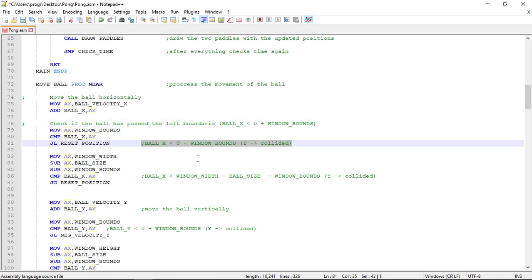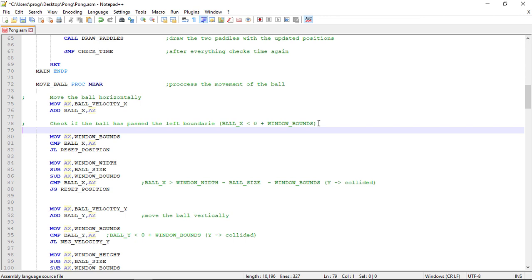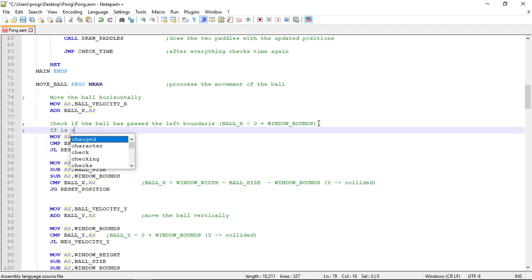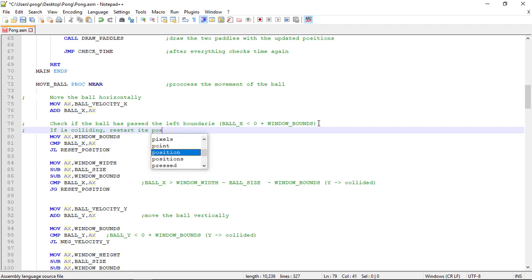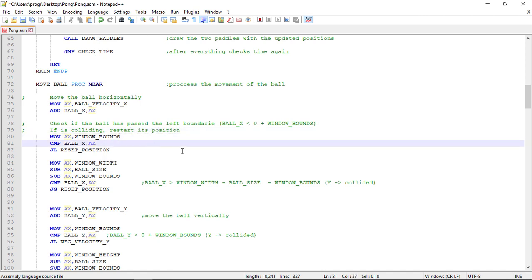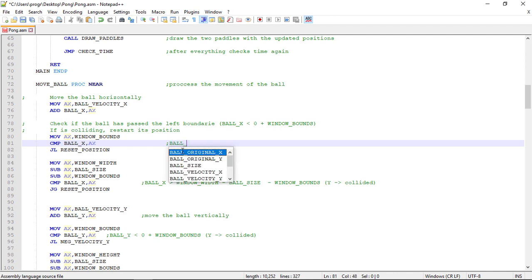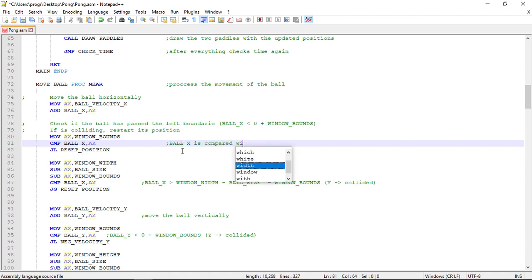Don't forget the left boundary. That is the Ball X. I'm sorry. Zero plus window bounds. And if it's colliding we just restart its position.